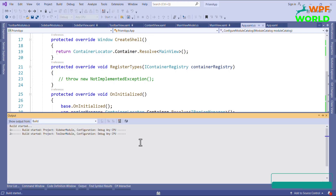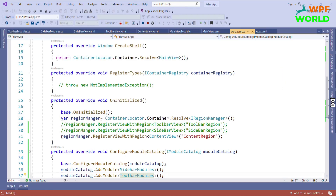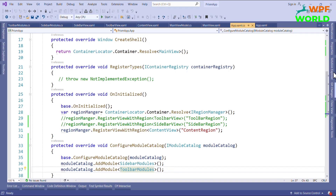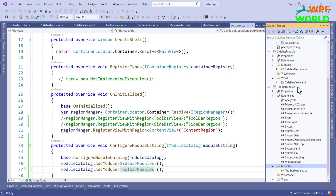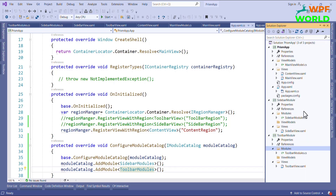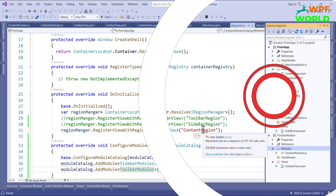Let's run and see. You can see we are getting the same result. So now it is our modular application. If you see here, these two modules are not dependent on each other — we don't have a reference for the Sidebar module in Toolbar or the Toolbar module in Sidebar. So any developer can work independently on all the modules. This is how we can make our application modular and loosely coupled. I hope you learned how to make a modular application using Prism. If you found this video helpful, please share it with your friends.